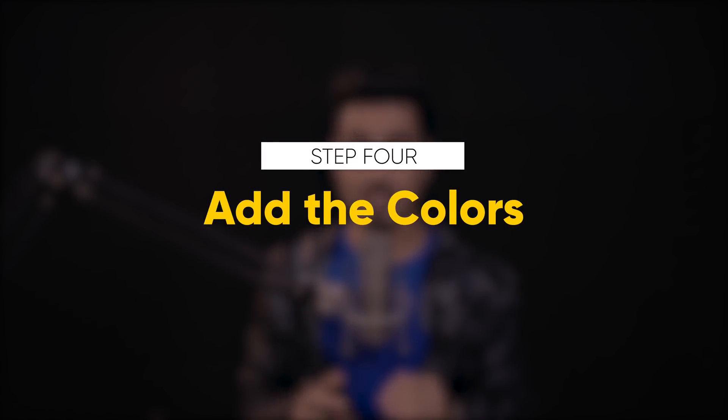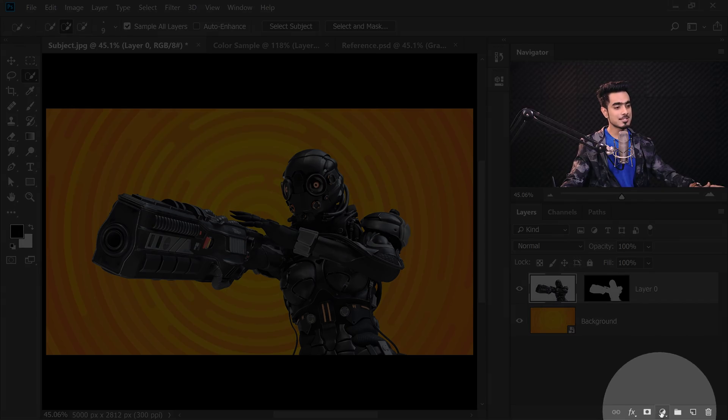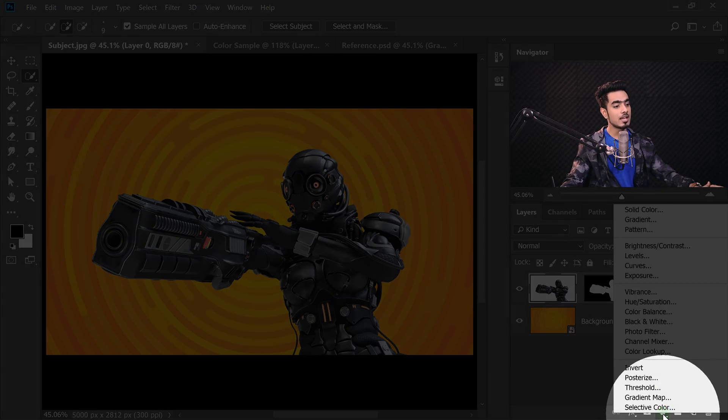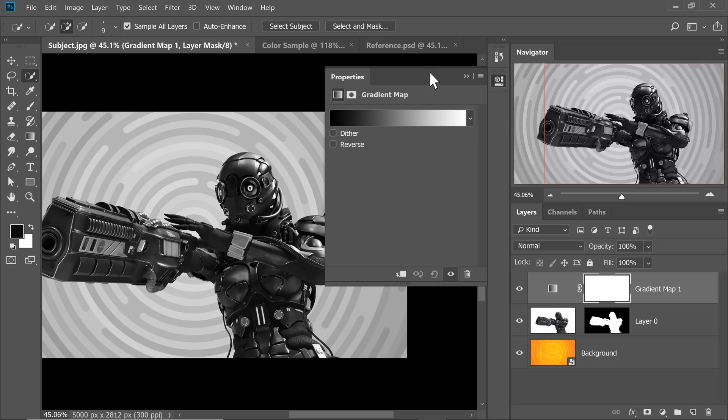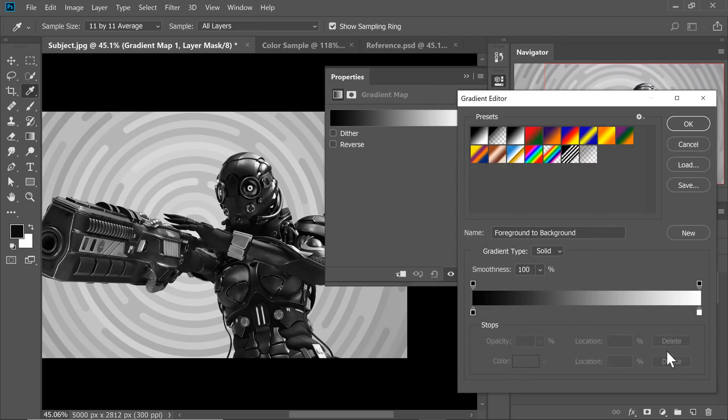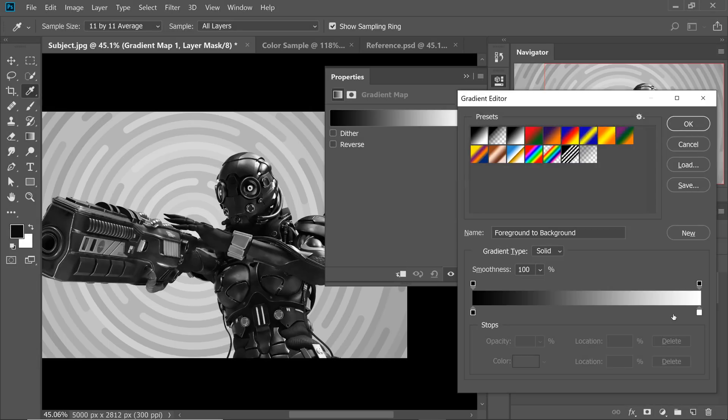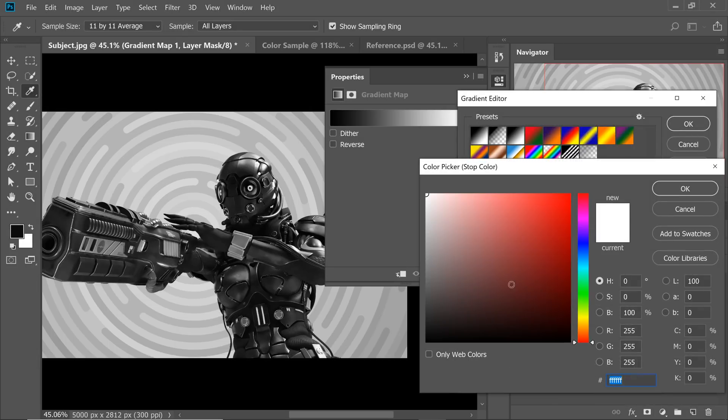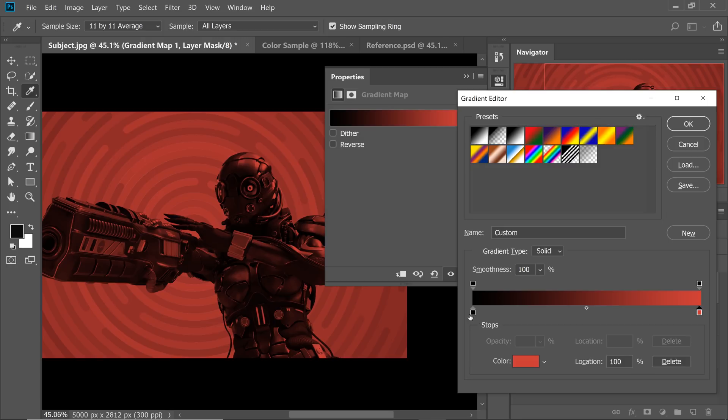Coming to step number 4 which is the most exciting step and that is adding the colors. Now, we need to add colors separately to the background and the subject. And we're going to do that by using Gradient Maps. Click on the Adjustment Layer icon and then choose Gradient Map. Now, Gradient Map maps the colors of the highlights, midtones and the shadows. It maps colors according to the brightness levels. So on the right hand side, right here, there is white. So the highlights are mapped to white and the shadows are mapped to black because black is on the left hand side. Okay. So we can actually change this color to anything. So we can set the highlights to red and the shadows to something else. You get the point.